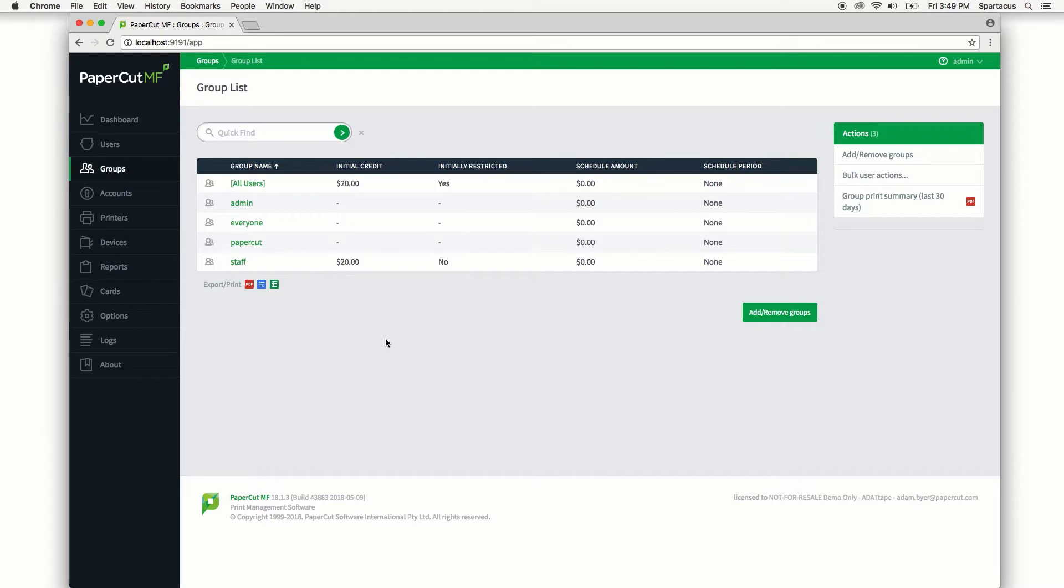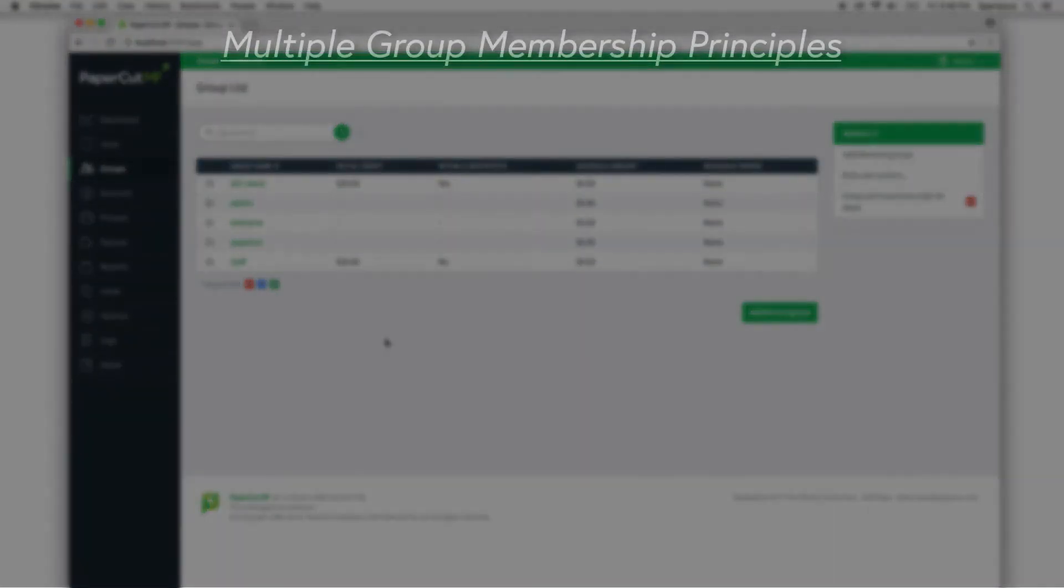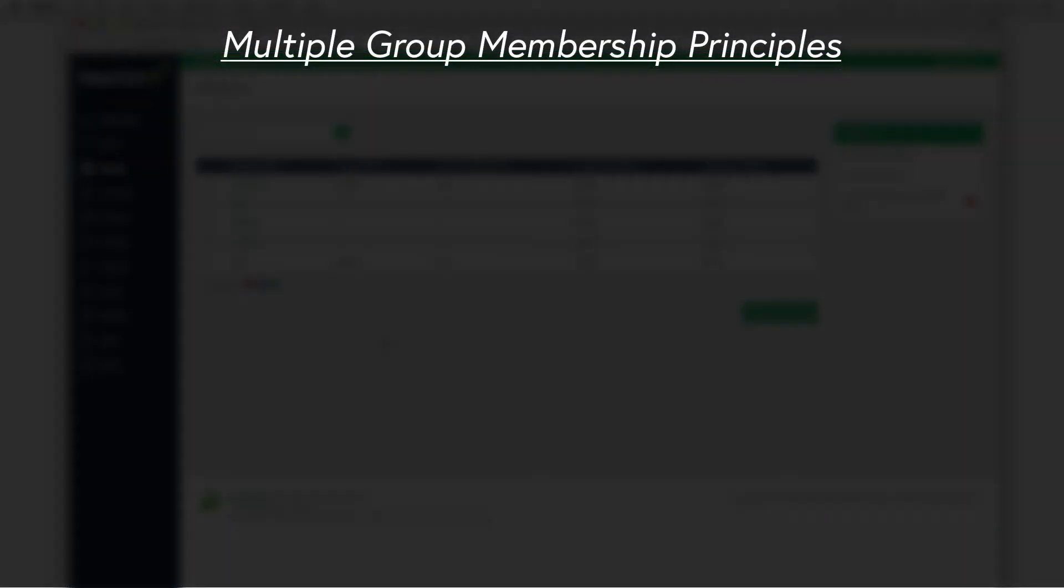Now second, initial settings can become confusing when a user belongs to more than one group. PaperCut NG and MF uses the following logic to allocate initial settings.